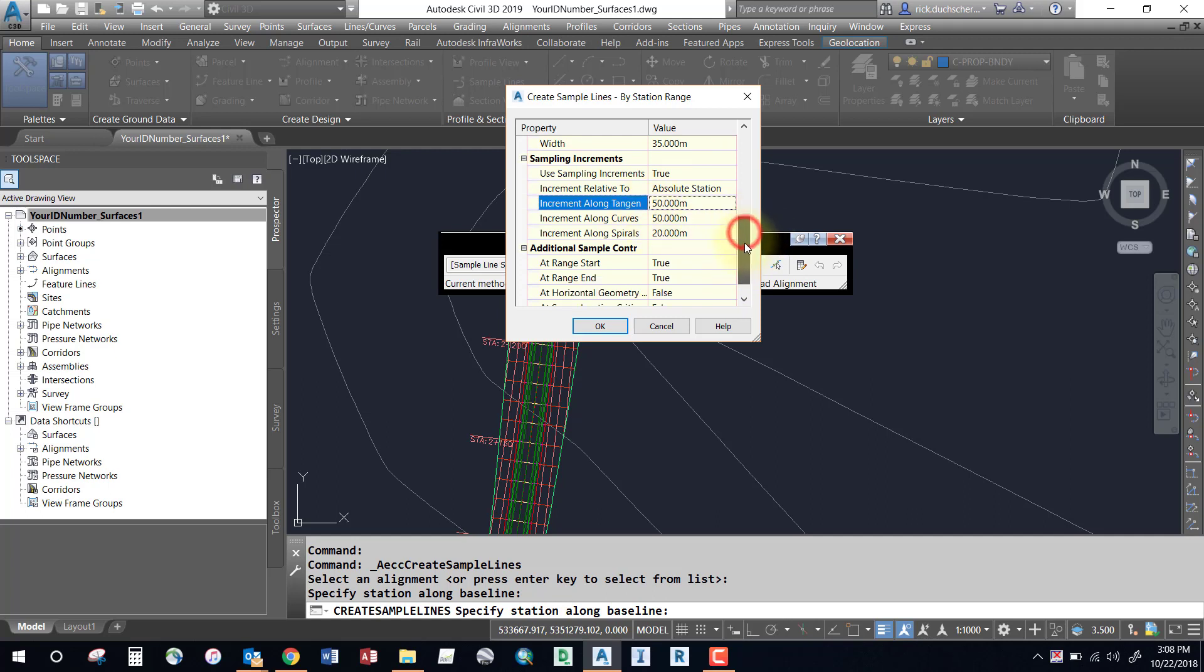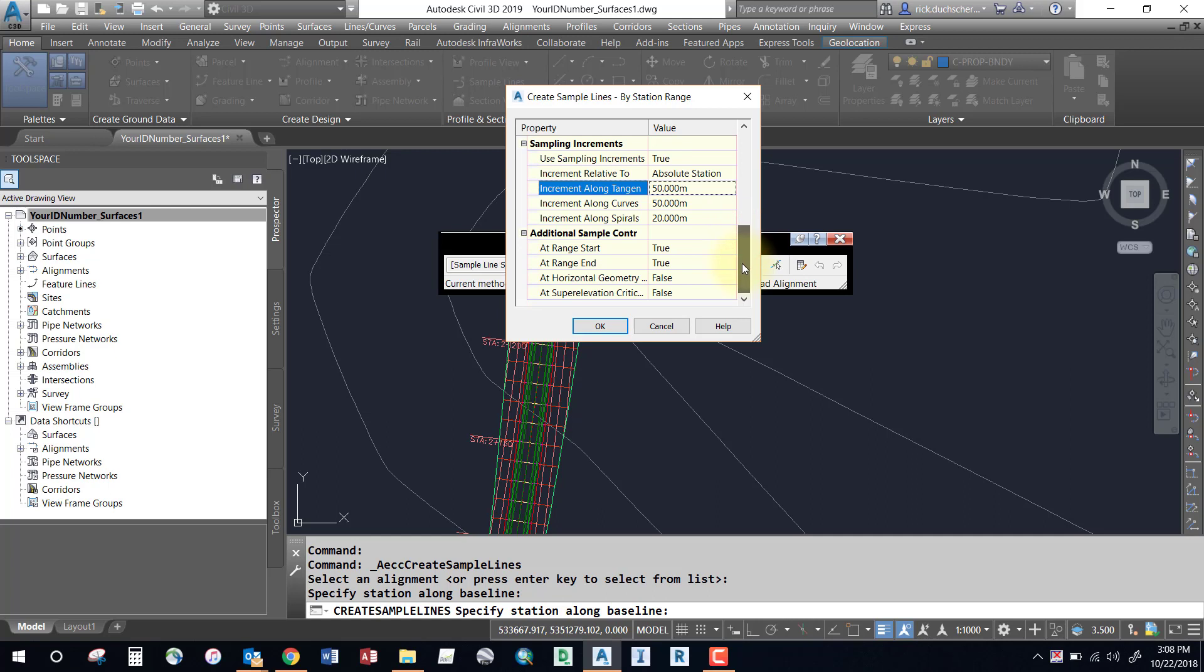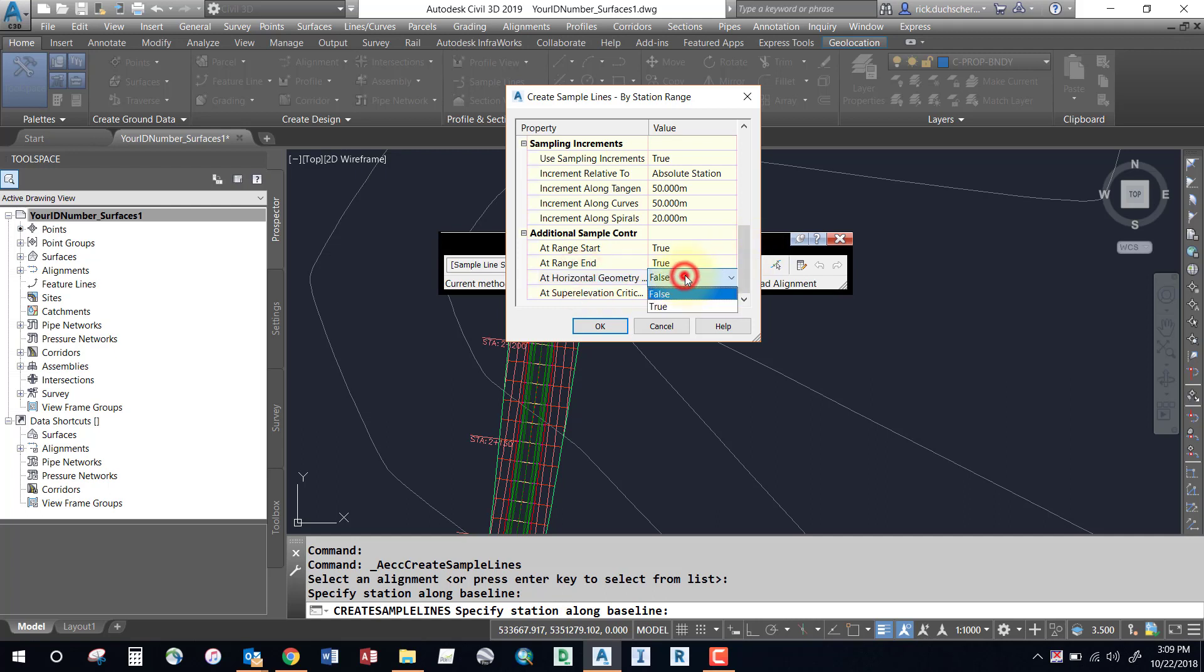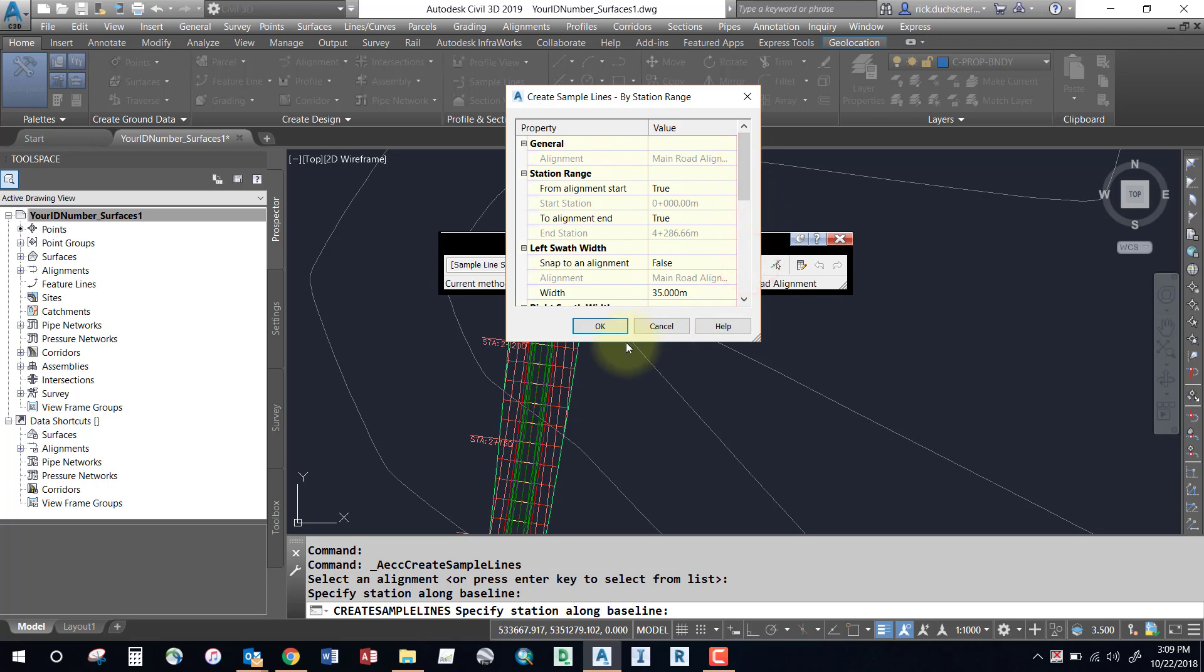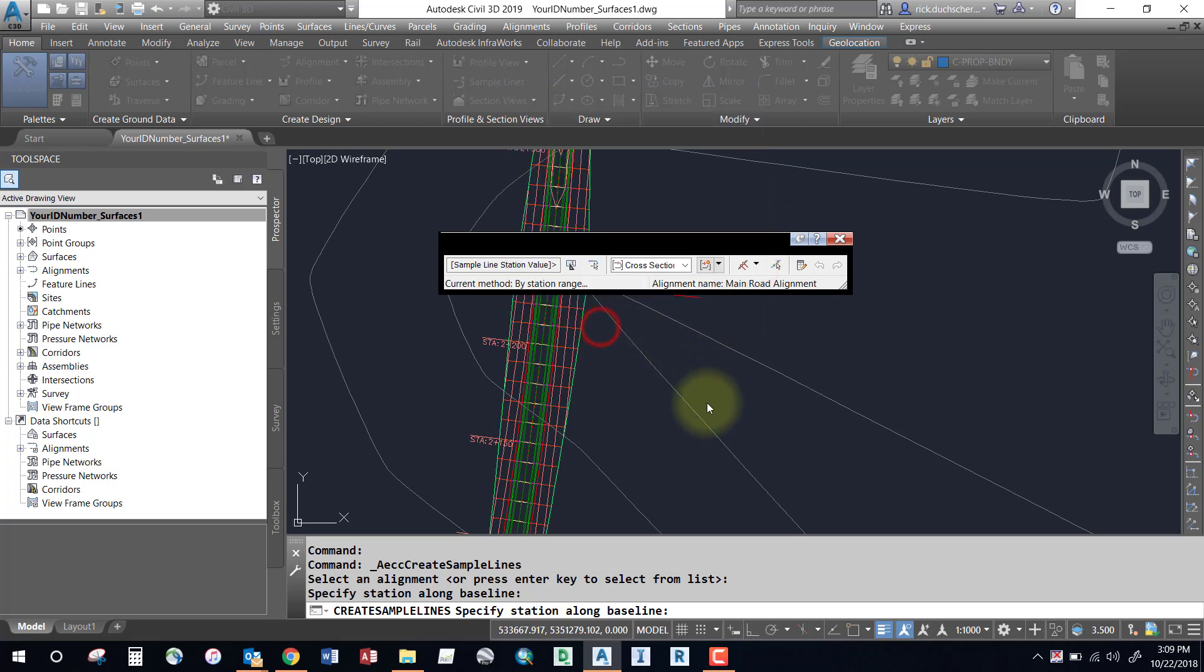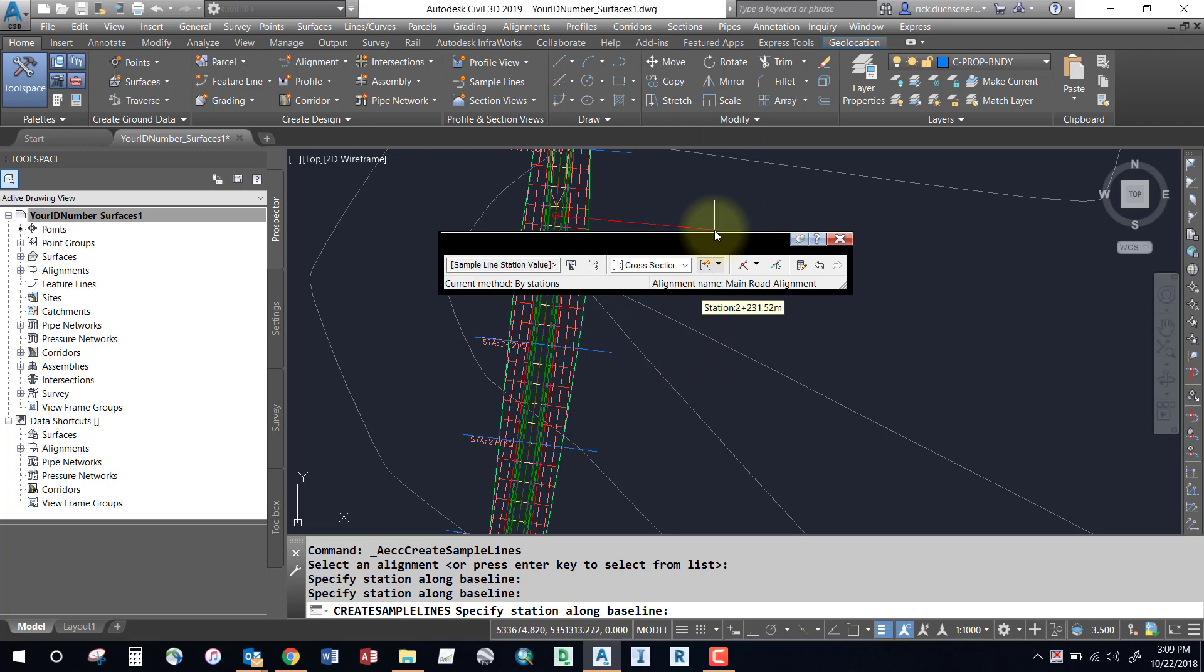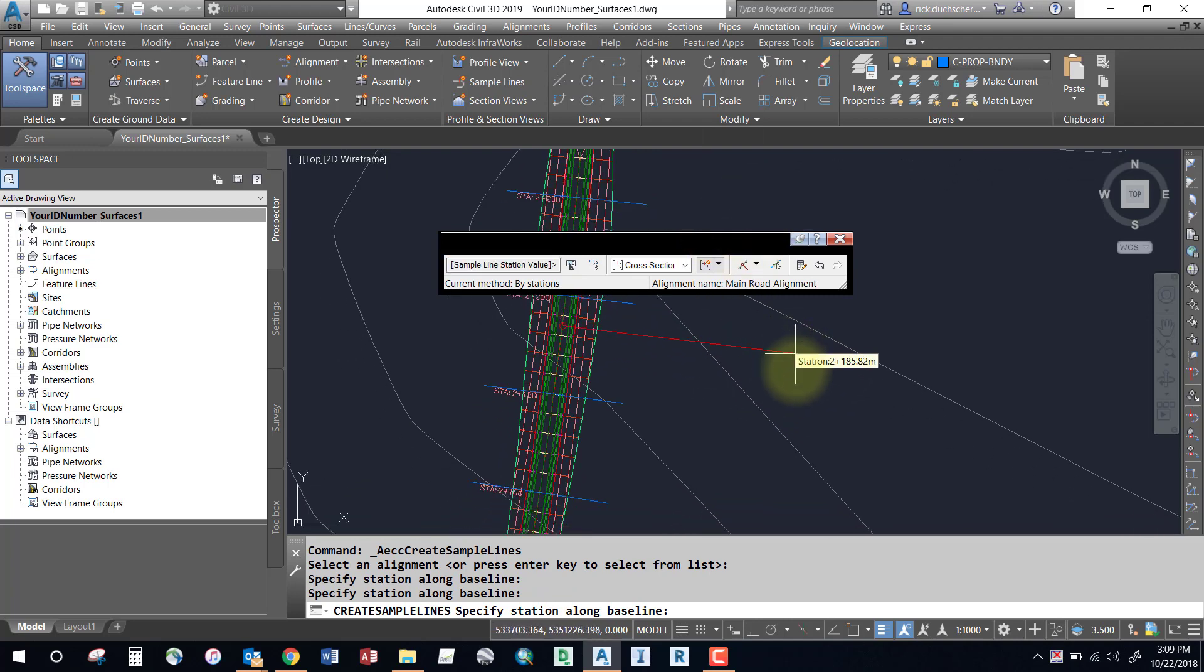Also, take a look at sample control. We can sample any critical horizontal geometry points we want, like the beginning or ending of curves. Once you've configured that, go ahead and say okay. Here comes that little red line again - this is for any special stations that may represent important unique points along our corridor.